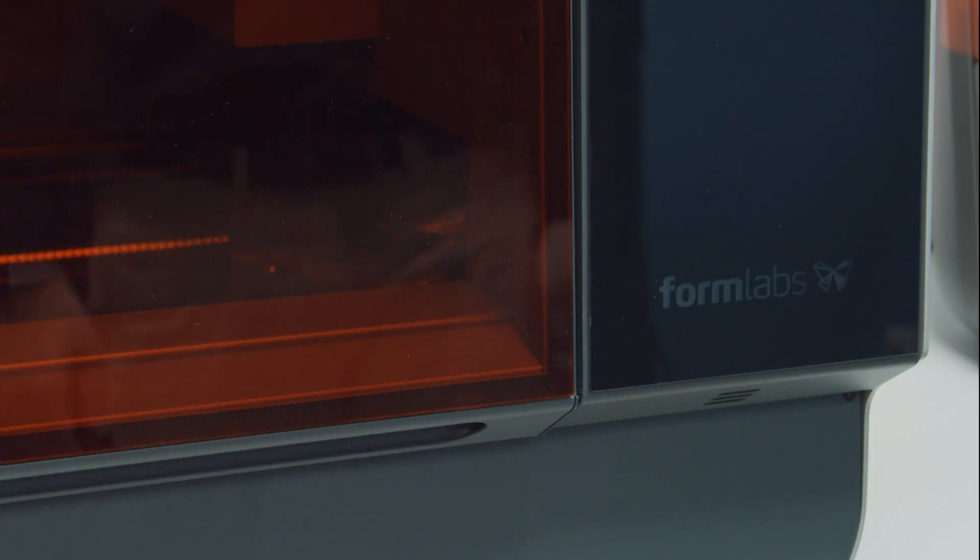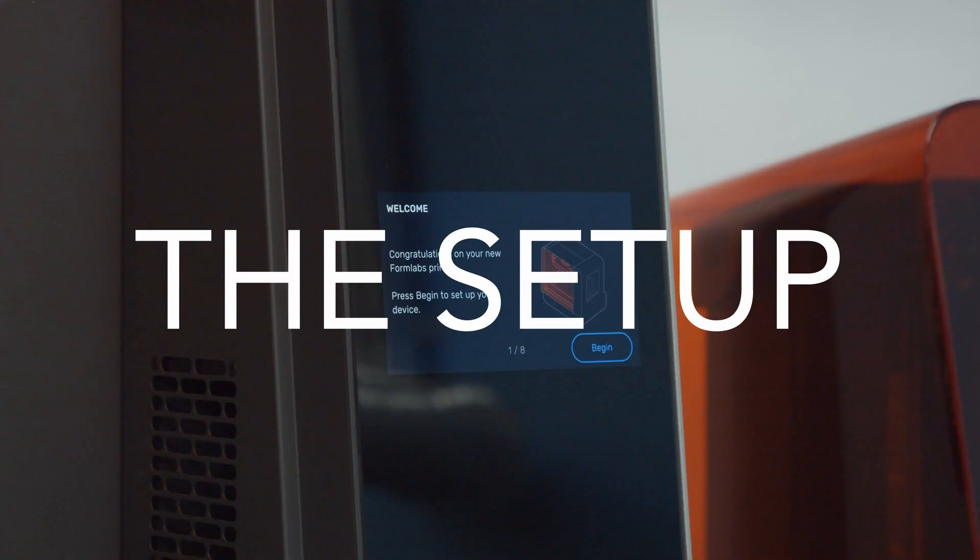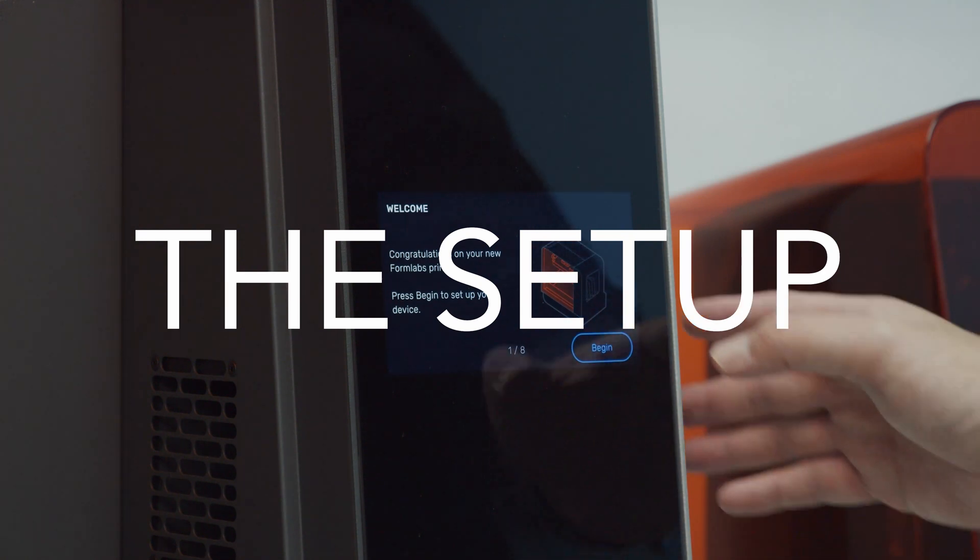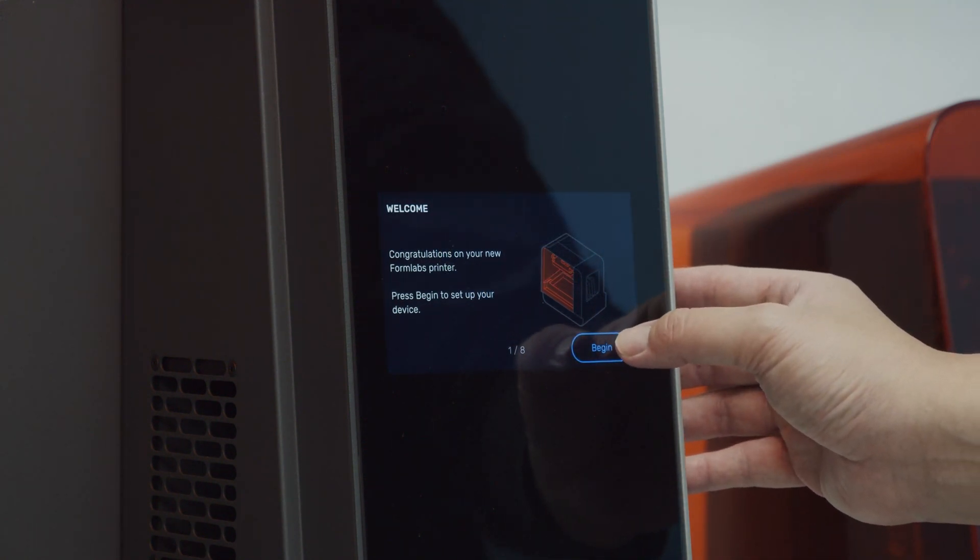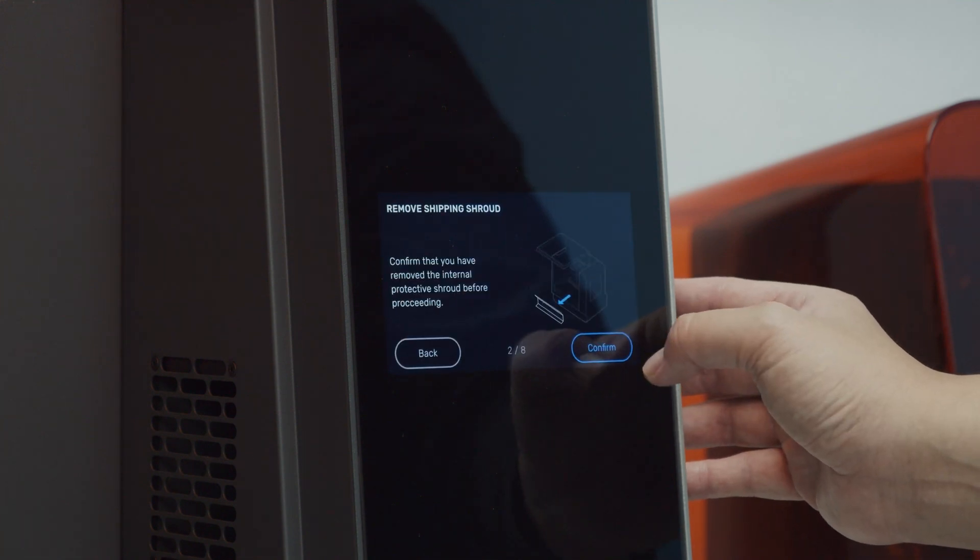Final thing to do is plug it in and turn it on. Let's move on to setting up the Form 3L. When the printer turns on, you are congratulated on the welcome screen. Press begin to start setting up your printer.